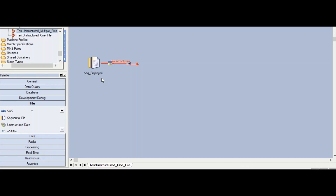In today's session, we are going to take a look at some examples using this stage. We will start with a simple job that writes to a Microsoft Excel workbook — one source of data writing to one sheet. Then we'll look at a job that writes from multiple sources of data to multiple worksheets in a single workbook. Let's begin.